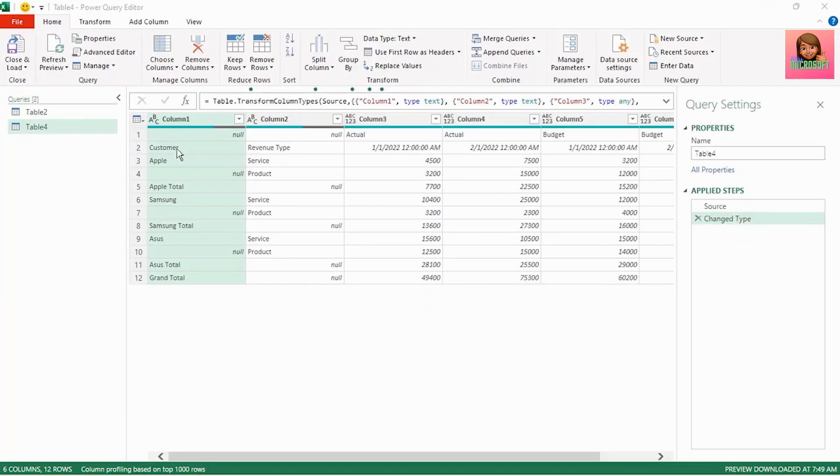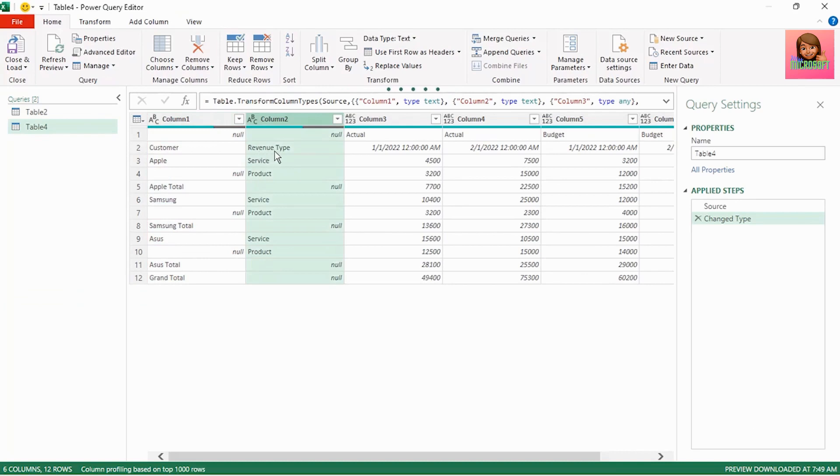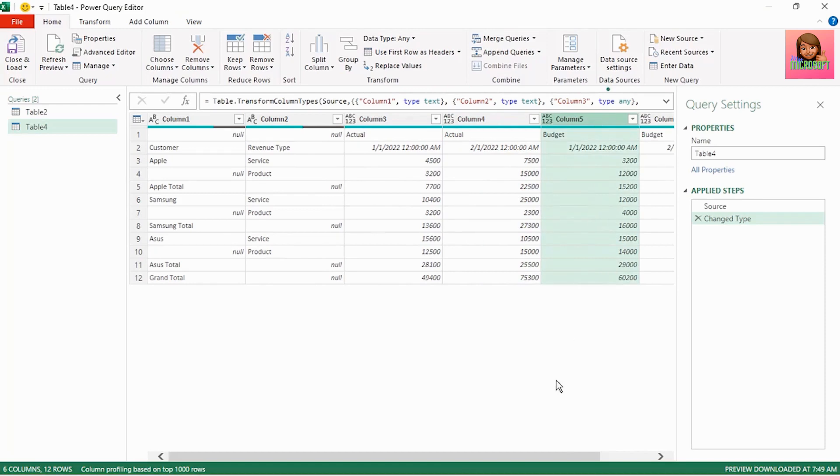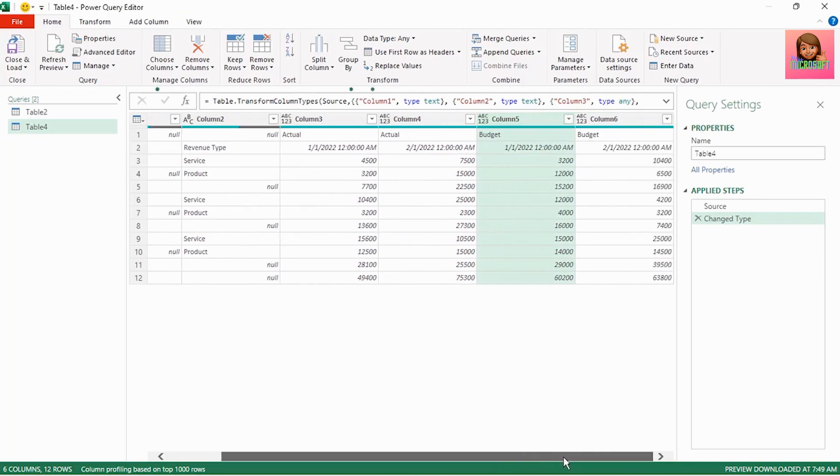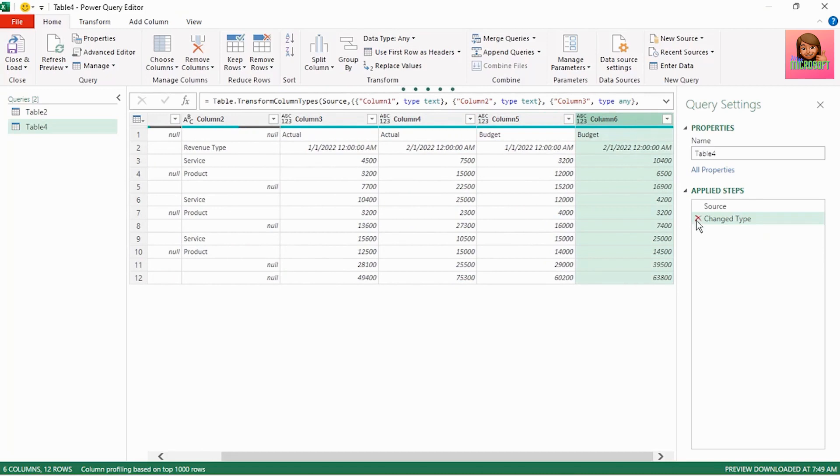Our first column has our customer then the revenue type in column two, the actual sales in column three and four and the budget in column five and six. And we can see the dates are below actual and budget. Let's remove the change type step as we will perform this at the end.